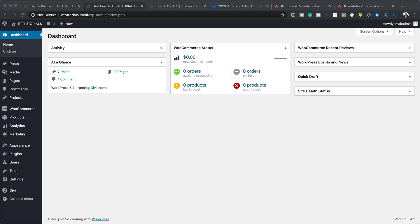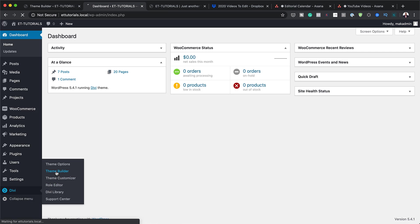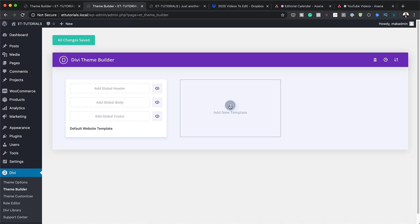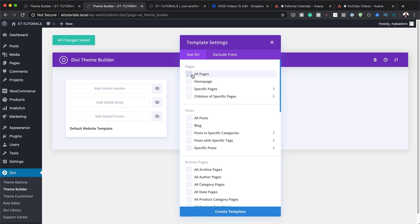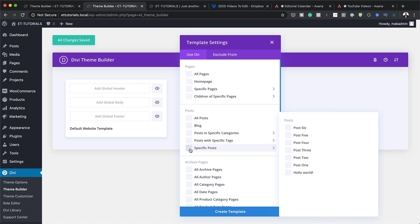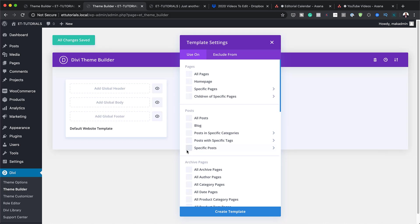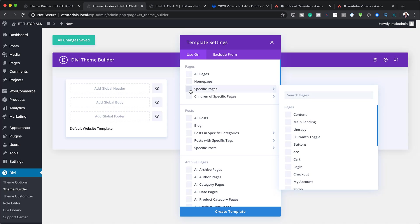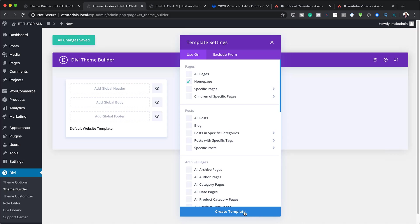We're going to start by going to Divi and clicking on Theme Builder to create a new template. I'll click the plus button and choose specific pages. If you want these pop-ups on a specific page like a landing page, you can select that here. In my case, I'm going to use the homepage, but you can choose whatever pages you want.